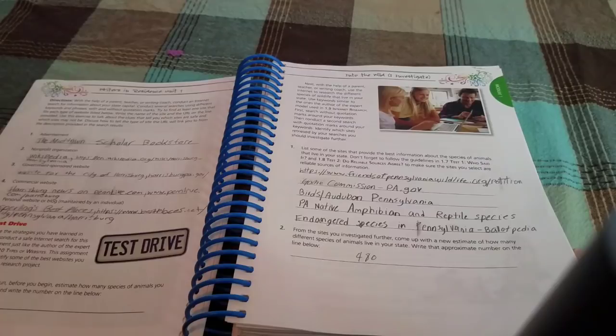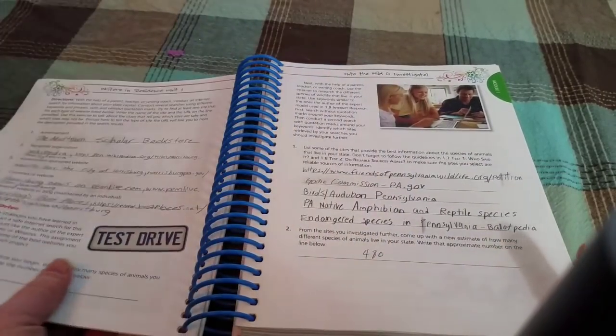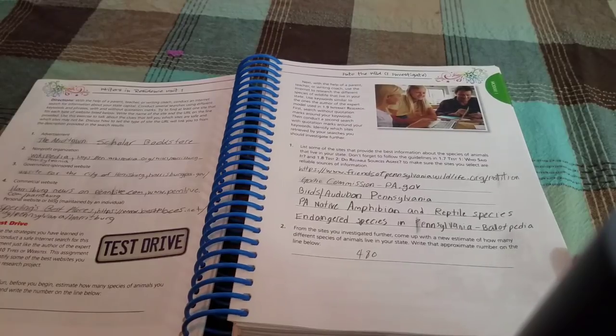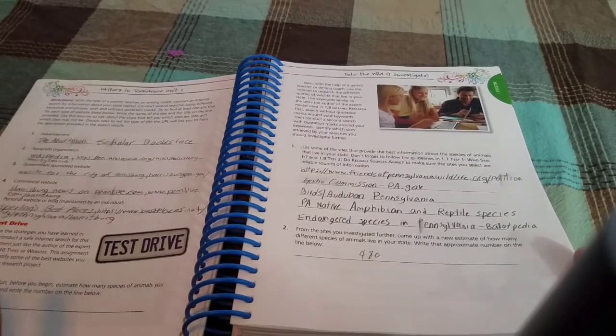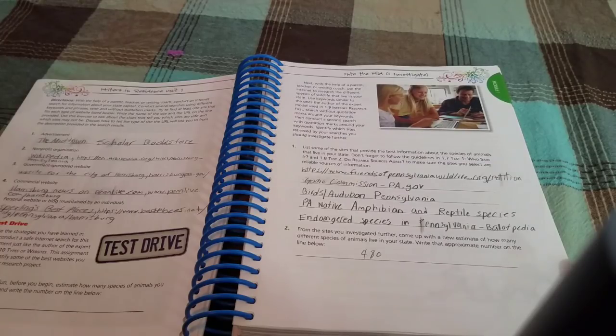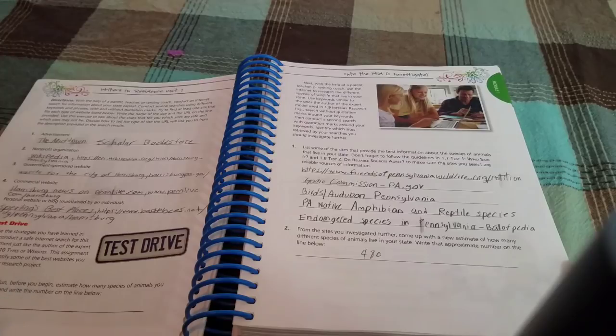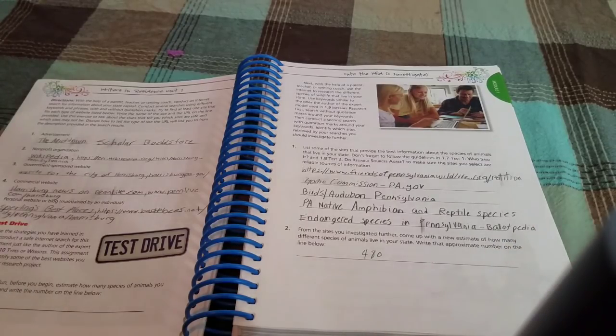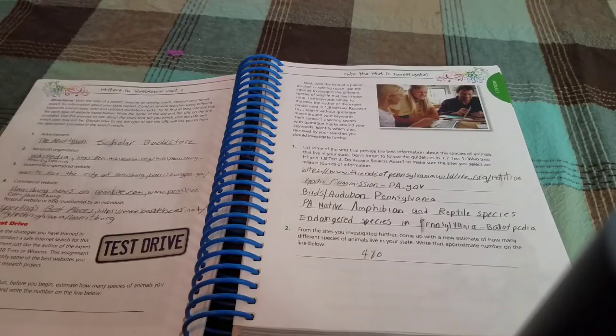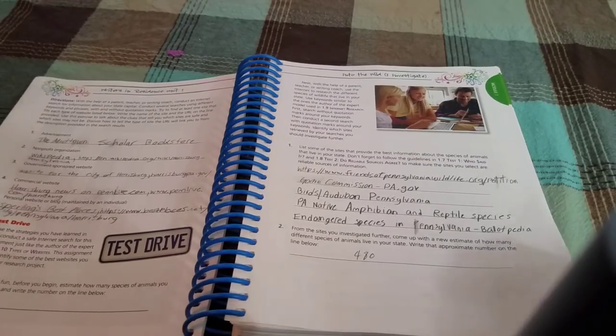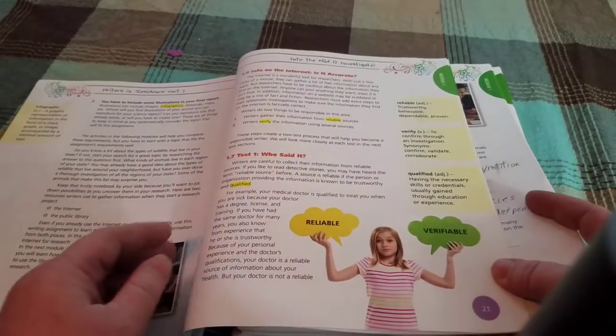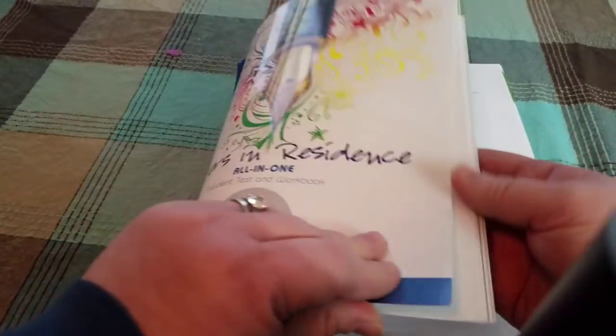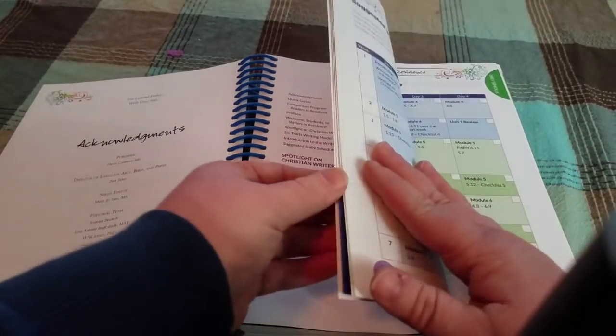It also was explaining how you have to look at more than one website. You don't want to get all of your information from one website, which we do know that, but it was explaining how even when it comes to animals in Pennsylvania you might get one reputable source that has one list and then you might get another reputable source that has a list that is a little bit different. So it was just going over things like that and about how it's important to make sure that an animal is chosen that is on both lists to make sure that it is something that is definitely, unquestionably found in Pennsylvania.